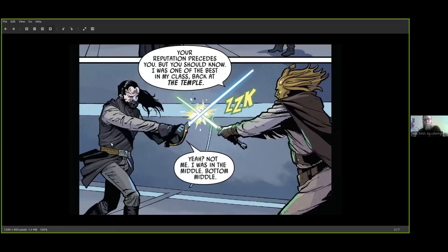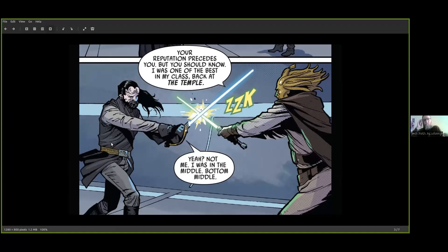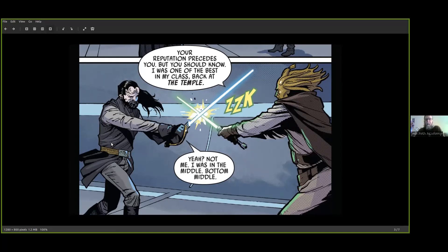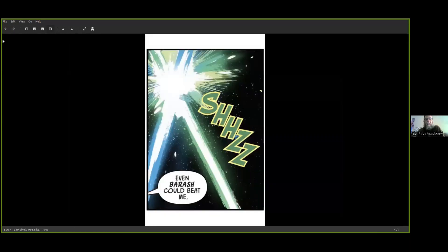And there Porter and the Jedi Knight cross blades. And the Jedi Knight says, 'Your reputation precedes you, but yes, I was one of the best in my class back at the temple.' And Porter Angle says, 'Yeah, not me. I was in the middle, bottom middle.'